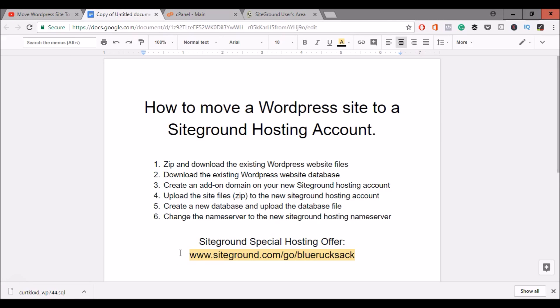Hey everyone, this is Kurt with BlueRucksack.com and today I'm going to be showing you how to migrate an existing WordPress website to SiteGround hosting. This video will be useful to you if you have an existing host and would like to move your website to SiteGround, or if you just purchased a website and would like to add it to your existing SiteGround hosting account.